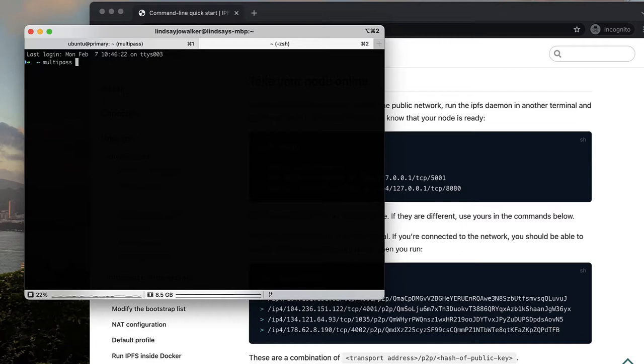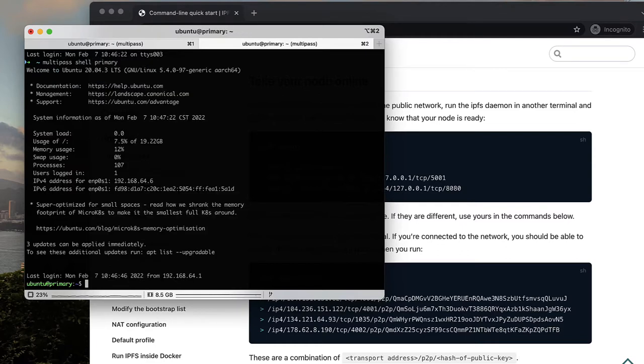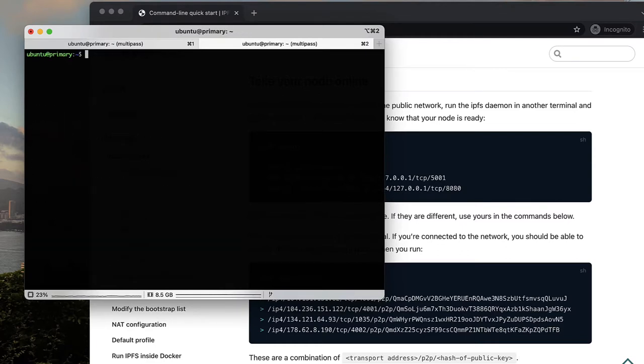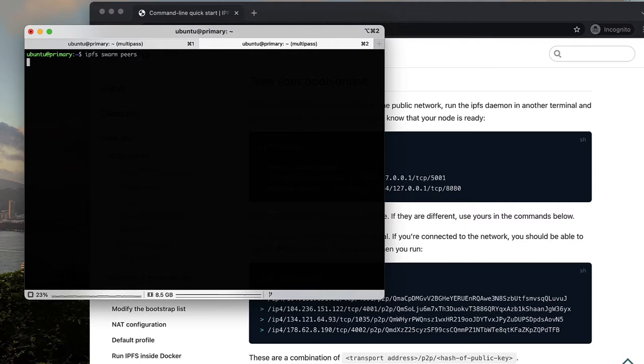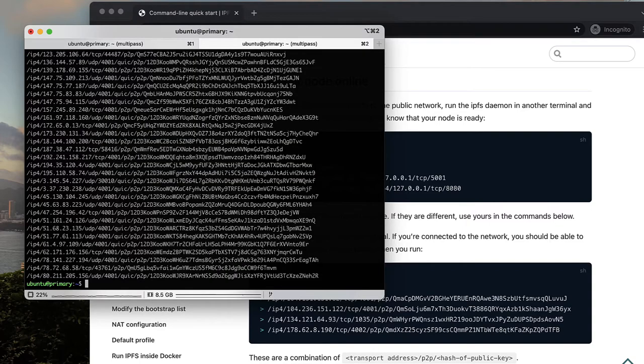Open a terminal, mine is for a linux shell, and use the command ipfs swarm peers. This command will give you a list of peers that you are already connected to for sharing data or network operations on IPFS.